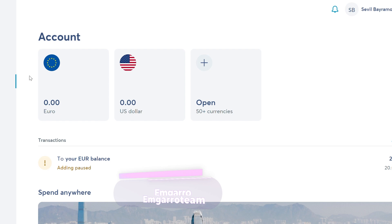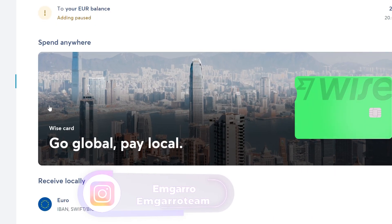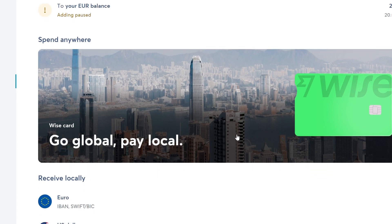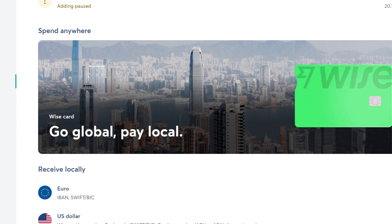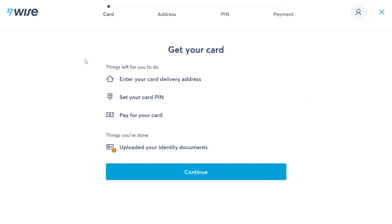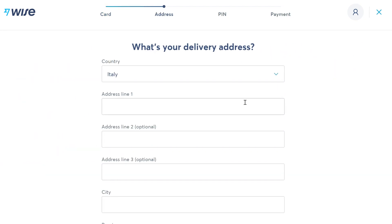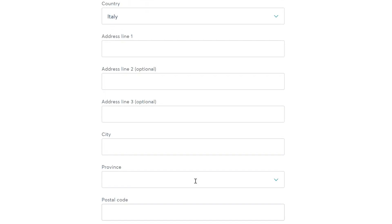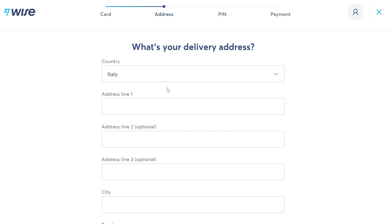You can also order a physical debit plastic card, which costs 7 euros. Go to the card section and click 'Get your card.' After verification it may be easier, but you can try now. Write your delivery details and continue — you'll be taken to the PIN setup option where you create your PIN and pay the 7 euro card fee.